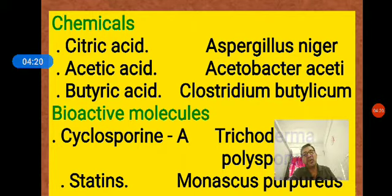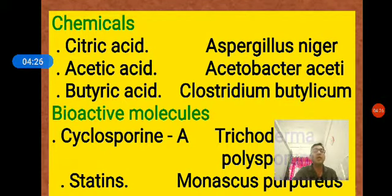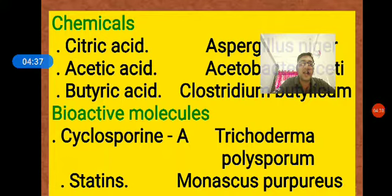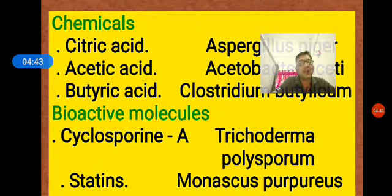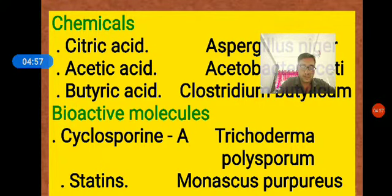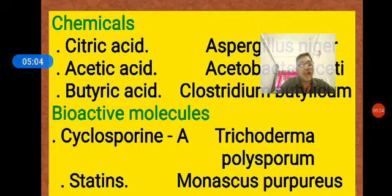Next are bioactive molecules. Two important bioactive molecules are cyclosporin A and statins. Cyclosporin A is obtained from the fungus Trichoderma polysporum and is used as an immunosuppressant in organ-transplanted patients.